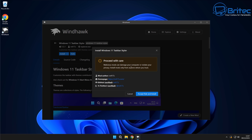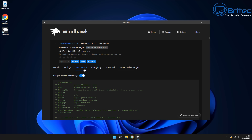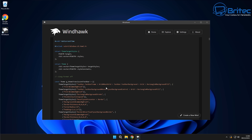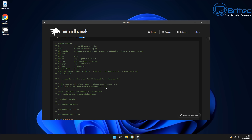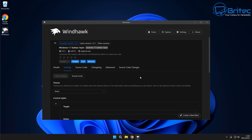You'll see 'proceed with care' — that's because it's warning you about changes being made to the operating system. I've already installed this, and now we're going to go to the settings panel to make changes. You can even look at the source code because Windhawk is completely open source, which shows you what changes are being made to the operating system — always a good thing. So let's go to the settings panel and look for the theme section.